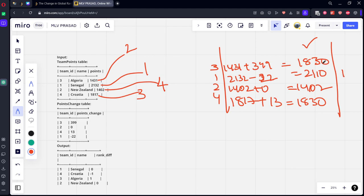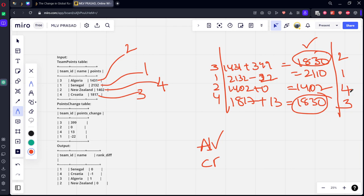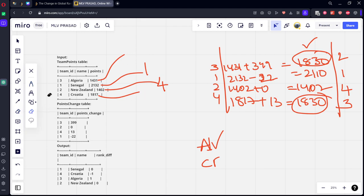These are the points after some games. Now who is having the rank first? There are two teams which are having rank two. Now what they said: if two teams are having rank same then we need to go for lexicographical order. Lexicographical means alphabetical order. If you see Algeria starts with A and Croatia starts with C, so this will come first. So this is getting second rank, this is getting third rank. This is fourth rank. Now let's see the change in table. There is a mistake here, 1837 is the second highest, 1431 will be third highest.